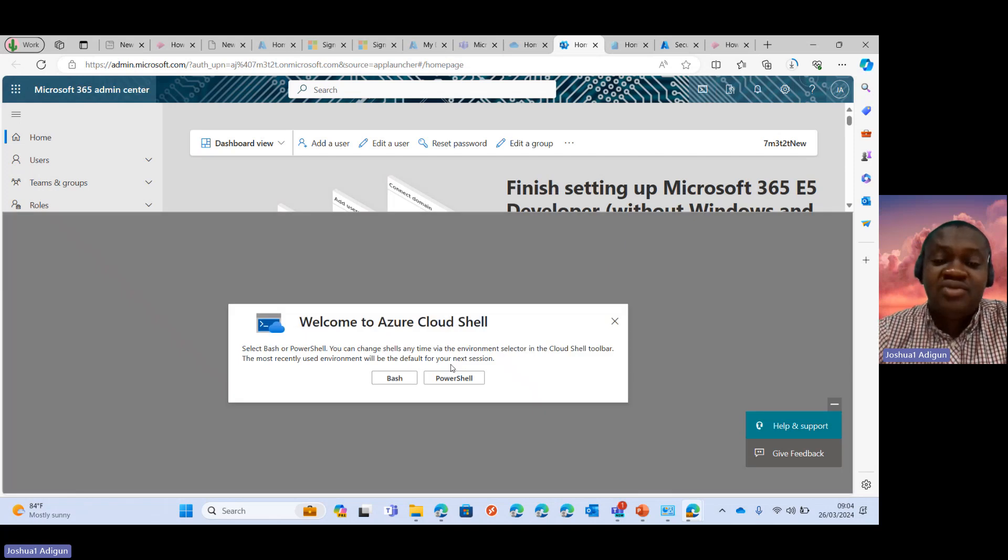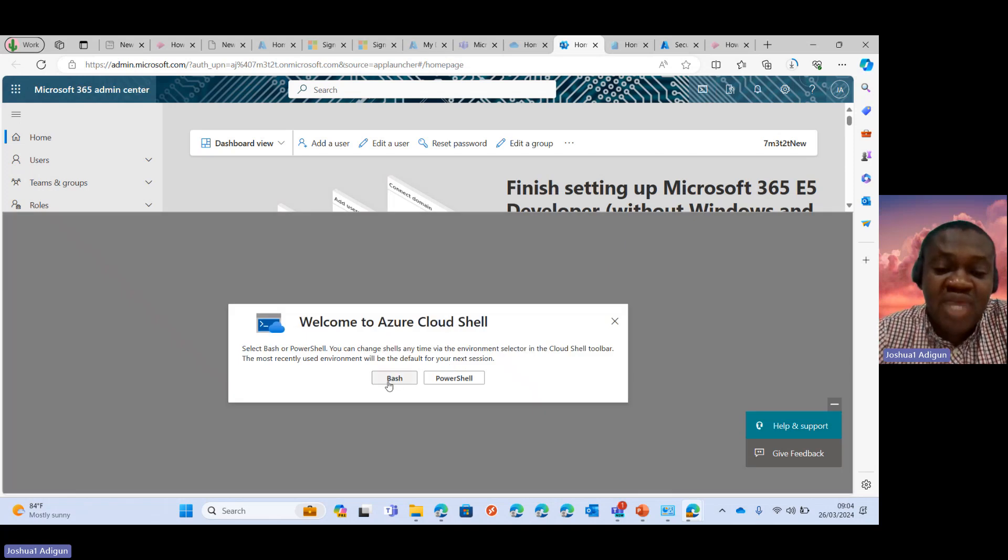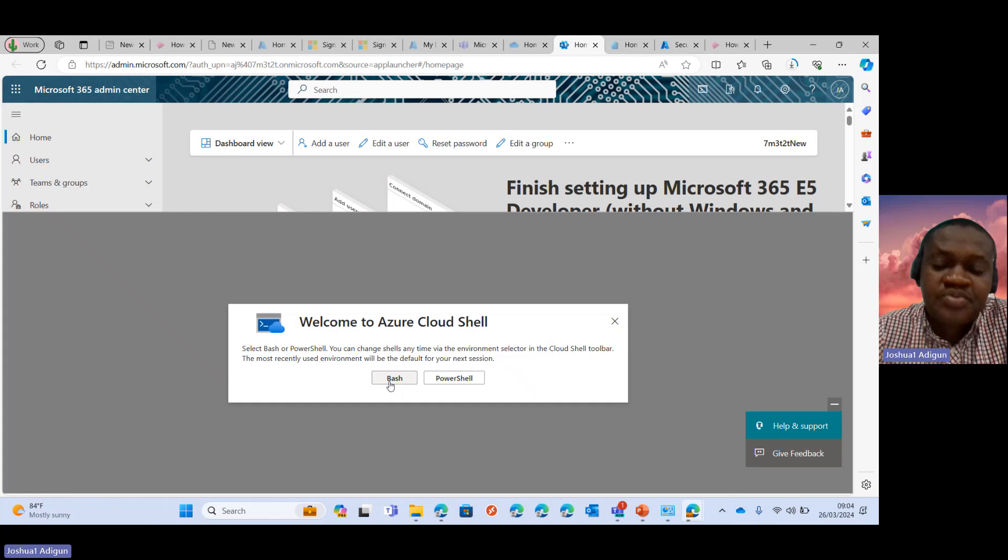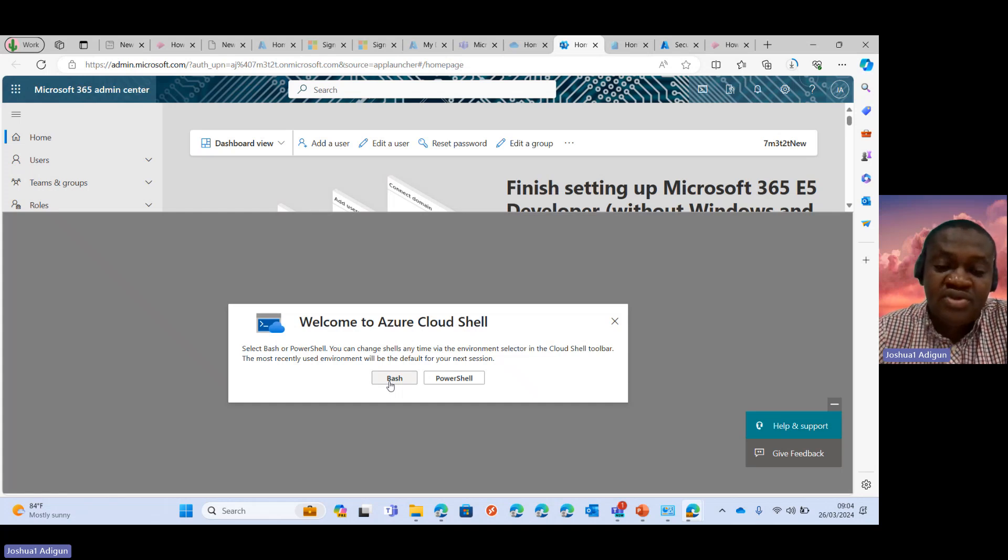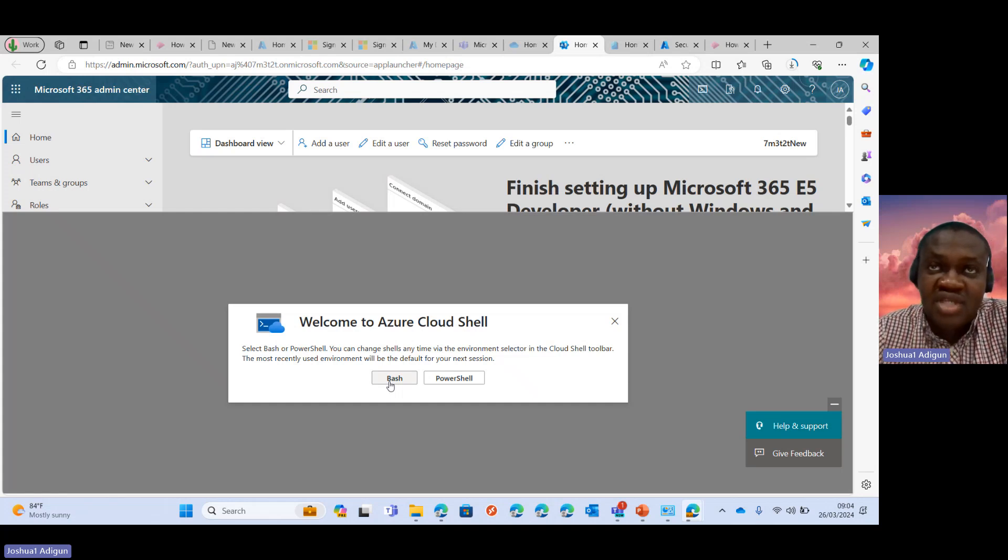But like I said, you could choose between the Bash Shell or the PowerShell. So there's a difference between both and then the scripts are also different.